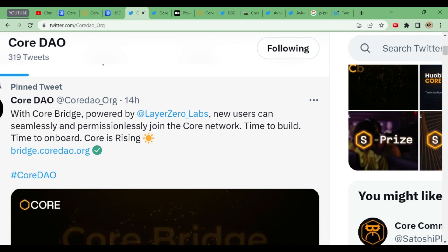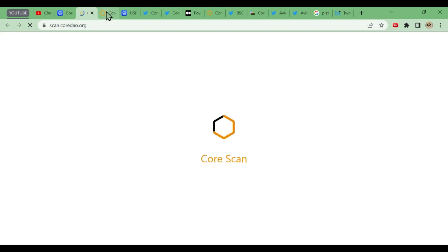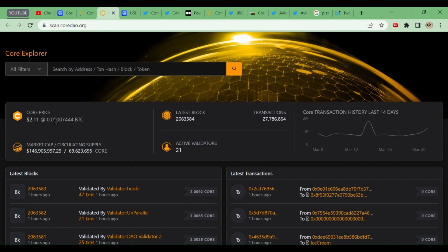I'll just explain. This is the Core blockchain on Core Market Cap. You see the explorer, there is only one blockchain. If I click on this, it will take us to Core Scan. We go to Core Scan, we can see the Core price over there, $2.11, market cap you can see, circulating supply, latest block, and you can see the active validators: 21 active validators are there.